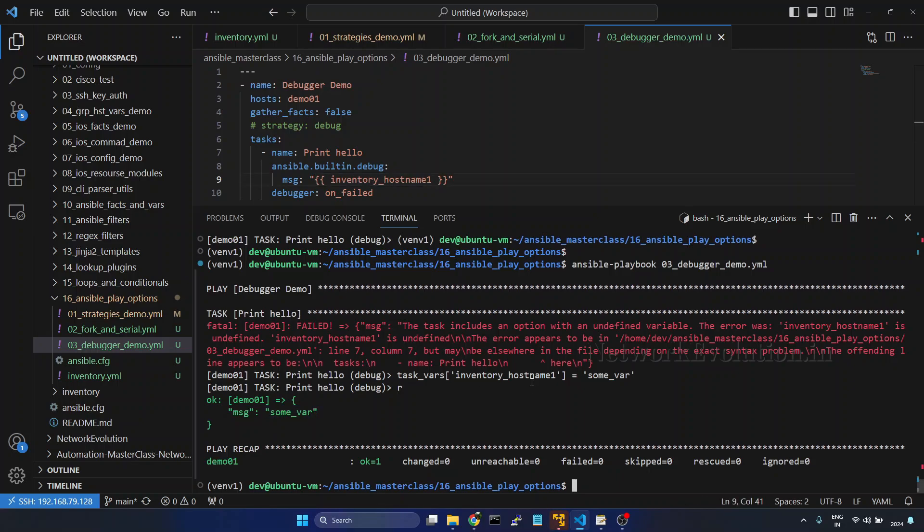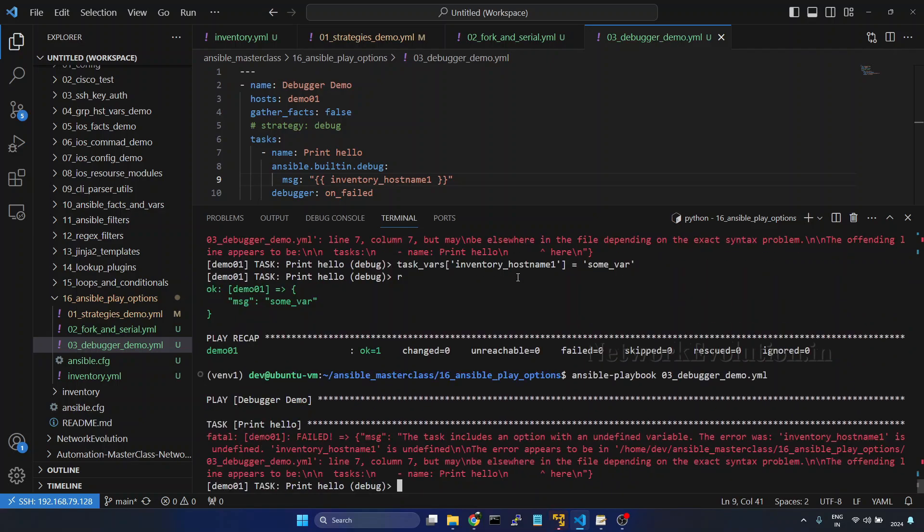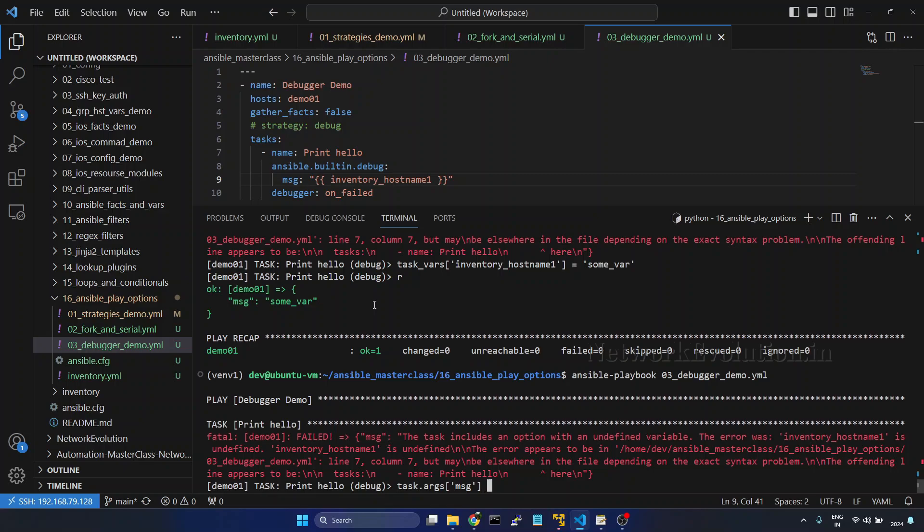And if you want to update the argument we have seen earlier, I'll run it again. And here I'll give task dot args then within message, I'll give valid variable name, it is inventory underscore hostname.